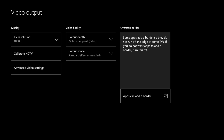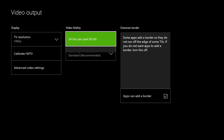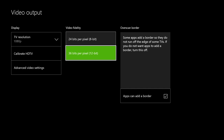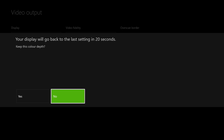The next step is to go to the color depth and you want to change the color depth from 24 bits per pixel to 36 bits per pixel. Again your screen will go black and then you'll want to change your display and you'll want to select yes.